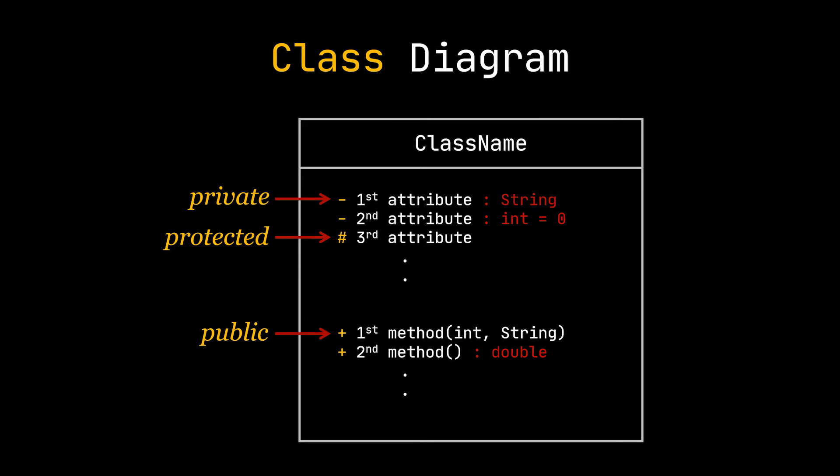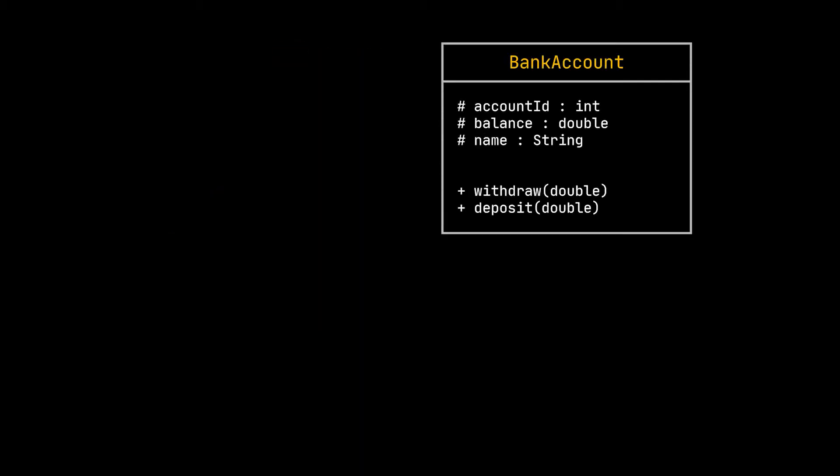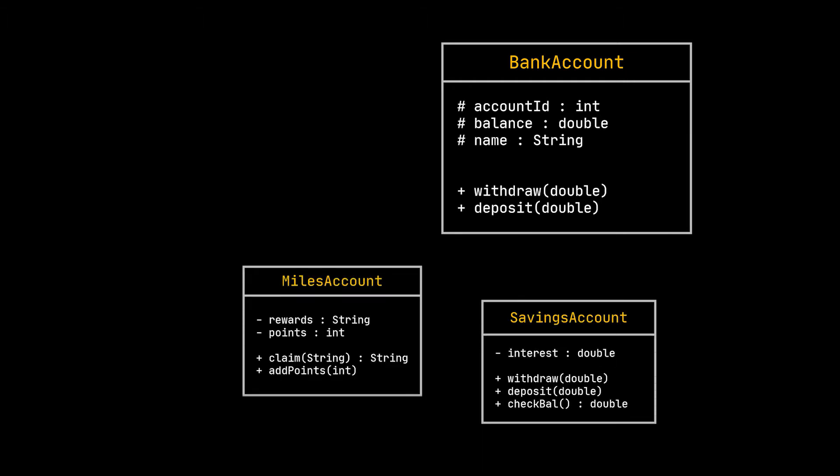Now let's take our famous bank account class as an example. Fill in its attributes and its methods and suppose that we have two other classes like types of bank accounts: the savings account class and the miles account class.